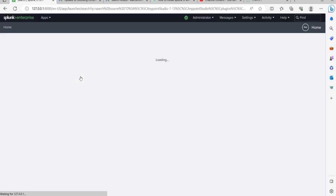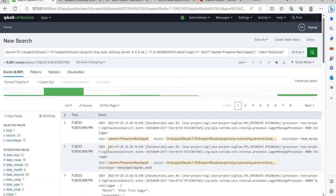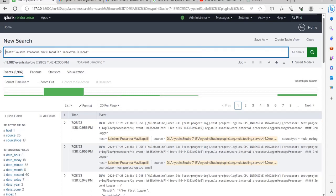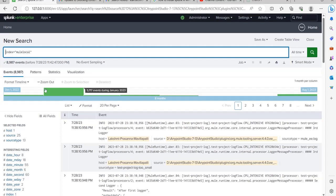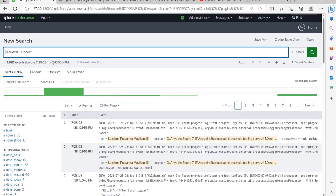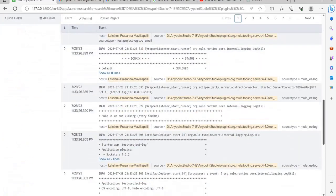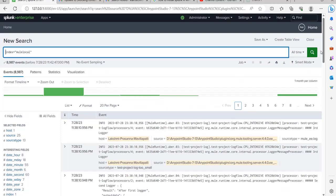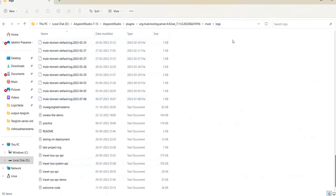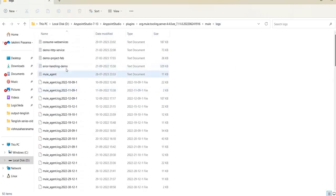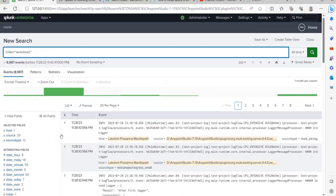Click Start Search and it will pull all logs from AnyPoint Studio into Splunk. You can remove the default query and search using the index: type 'index=new_local'. It is showing 8,987 events. That is because it has picked up all the old application log files from that logs folder as well, not just the current application's logs.